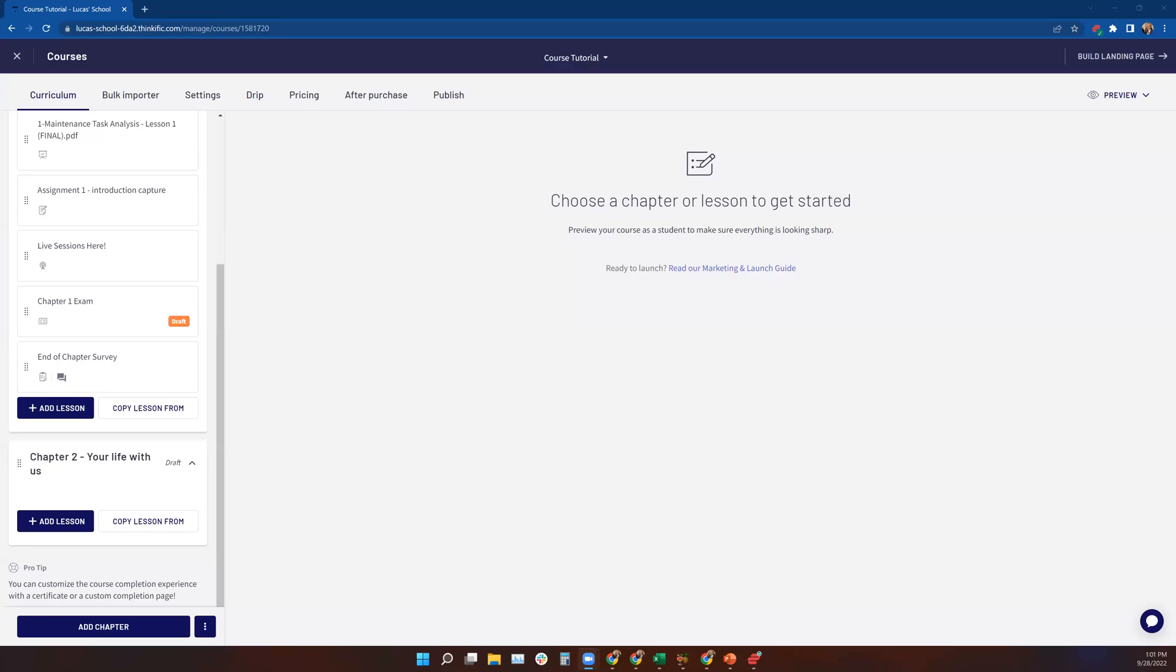Welcome to the lesson on assignments. This one's pretty quick and easy. Assignments are a fantastic way for you to measure the performance of your students during your course.